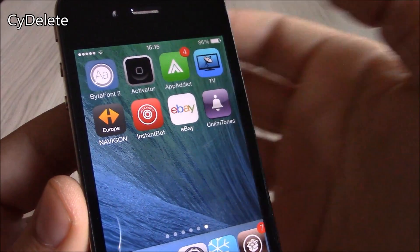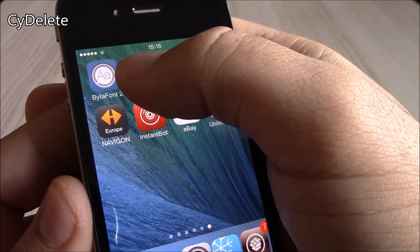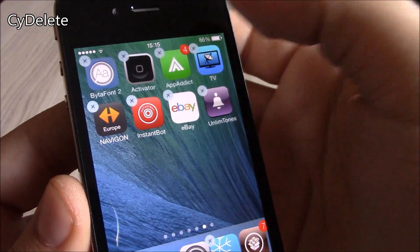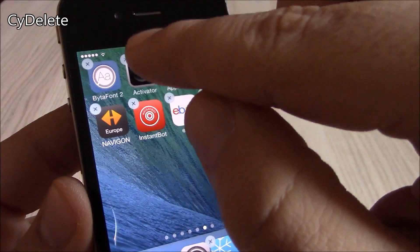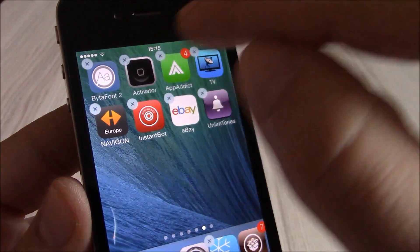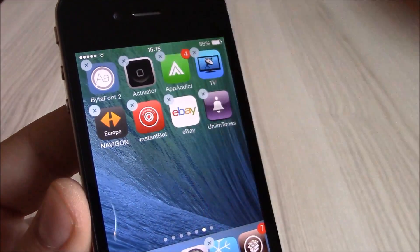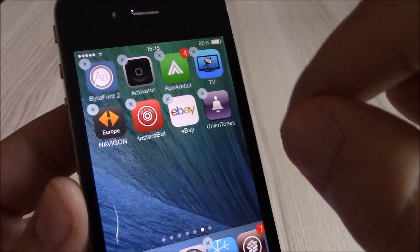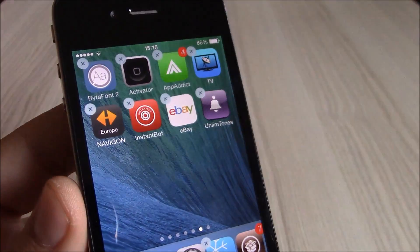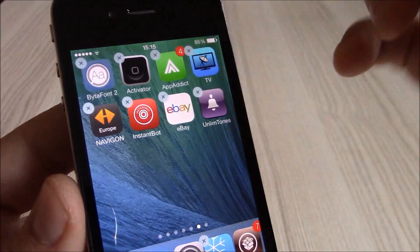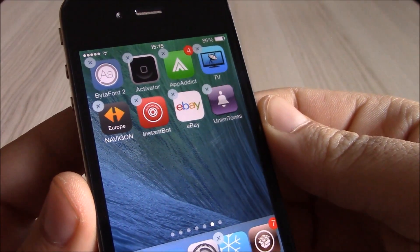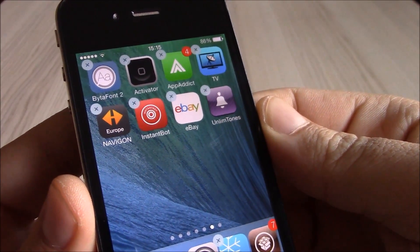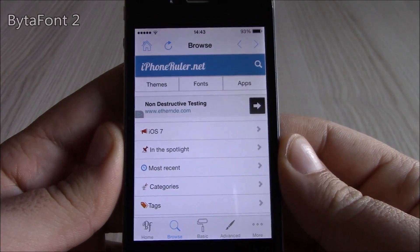Our next tweak is Side Delete. This tweak will allow you to quickly delete your Cydia apps from the home screen just like regular apps — you just tap the X and it will delete the Cydia app.